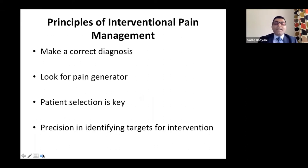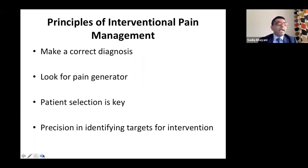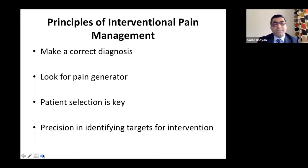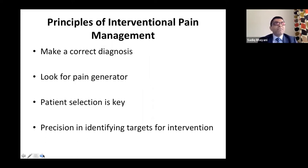In terms of interventional pain management, when you want to do an intervention, you need to make a correct diagnosis and look for a pain generator — though it's not always easy, as there may be multiple pain generators. Patient selection is key. It's very easy to decide to do an injection, but it takes years to learn who not to inject.